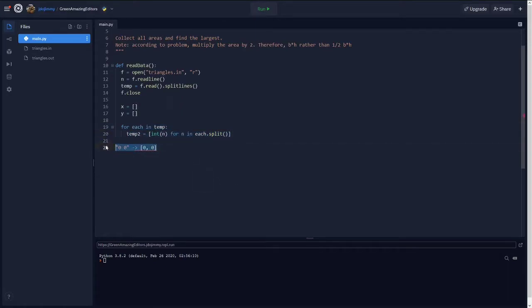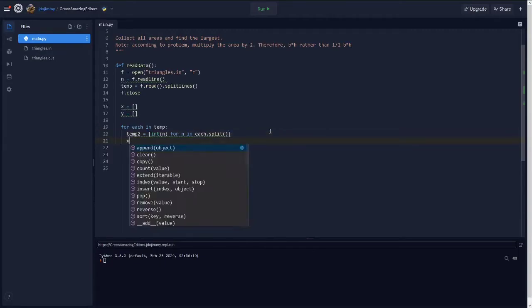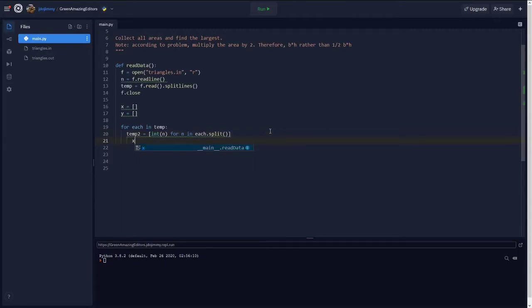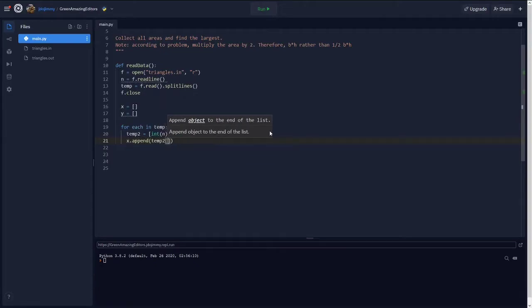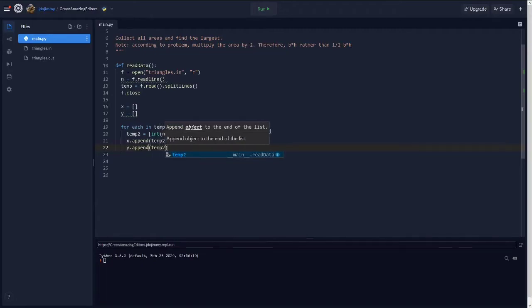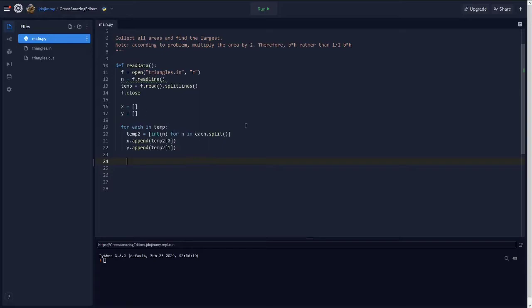Also an important thing to notice is for this question, the numbers are just one digit long. But for the other test cases, there could be negative numbers and there could be longer numbers. So after we finish processing them and casting the data, we're going to add the coordinates into the x and y lists. And then finally, we'll return all the data that we processed.